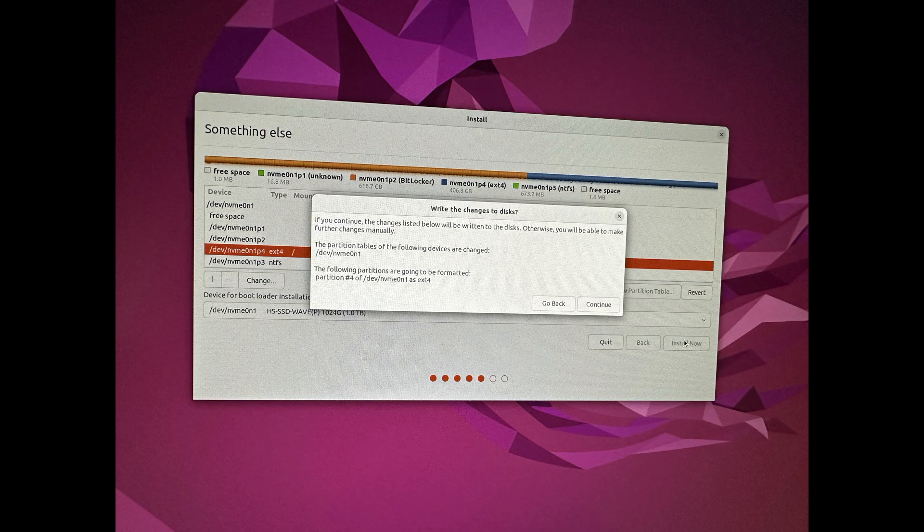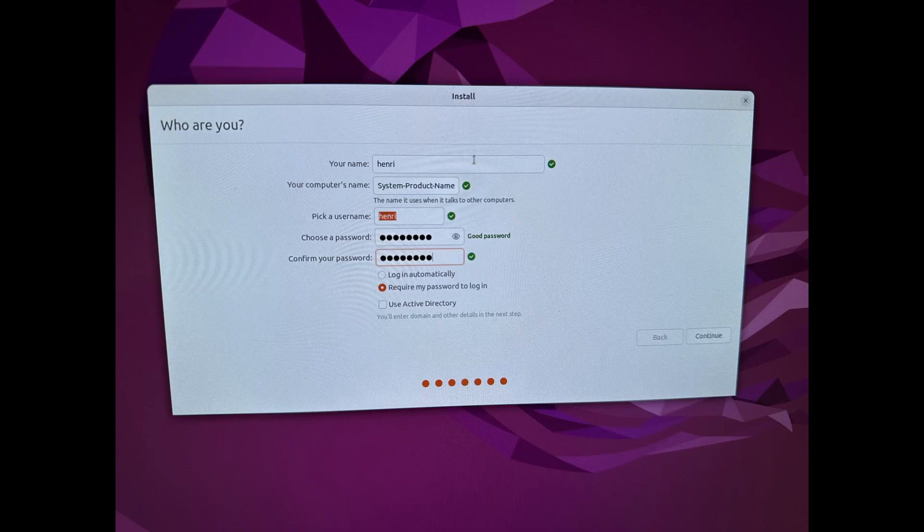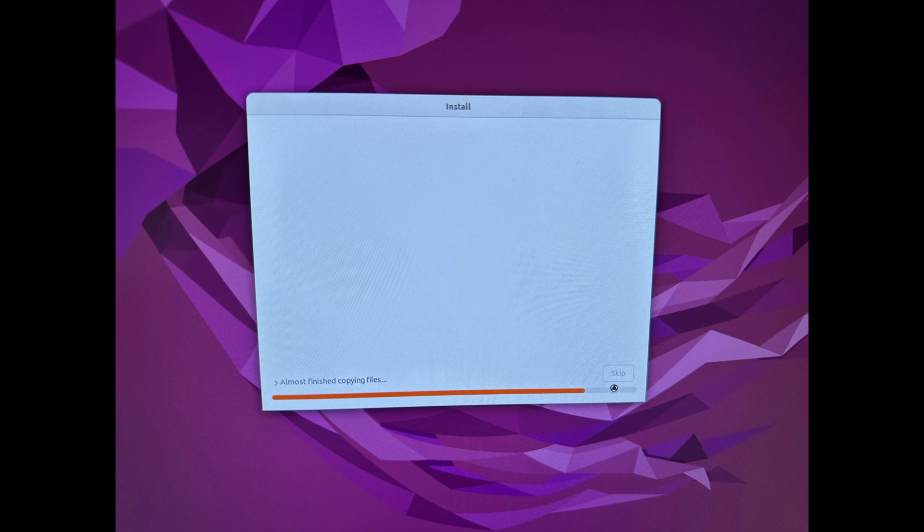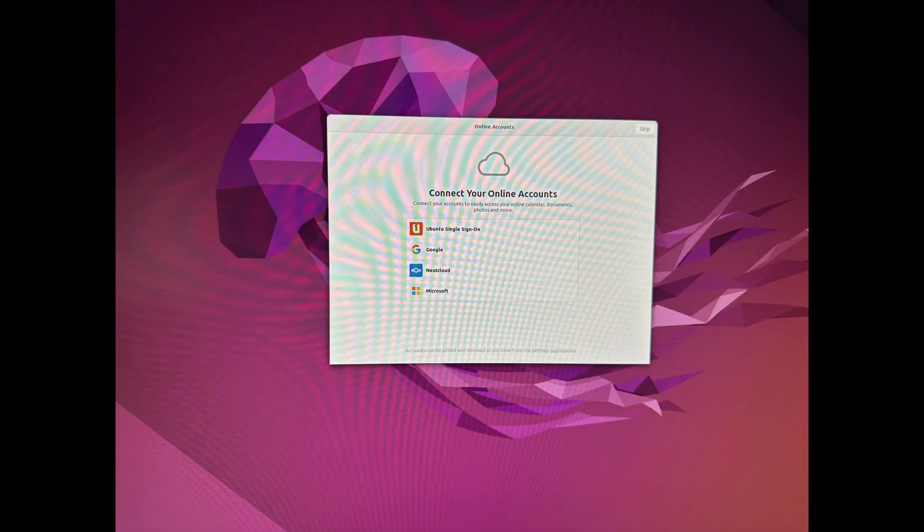One last confirmation, there we go. Select our region and set a username and password. The installation is going. We need to restart, and now we are into our brand new Ubuntu setup.